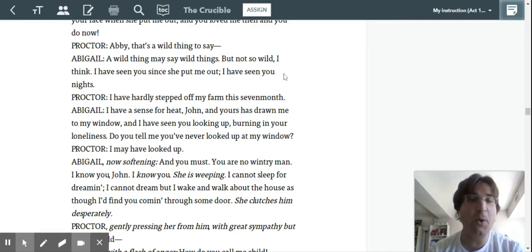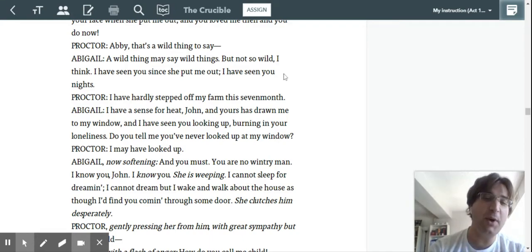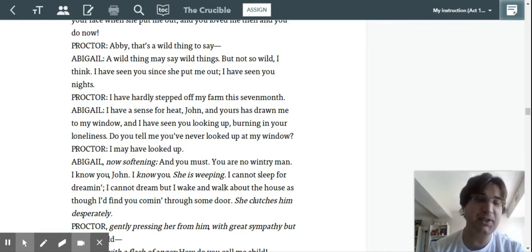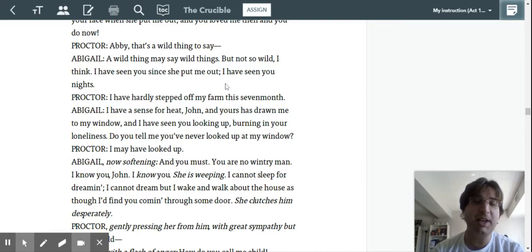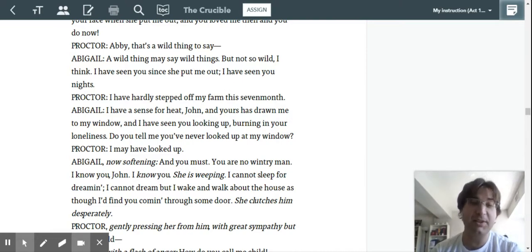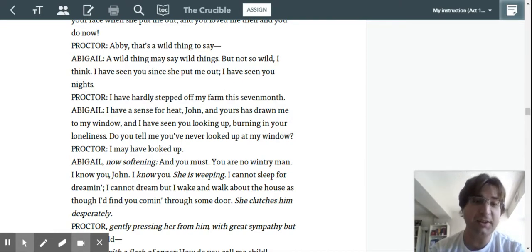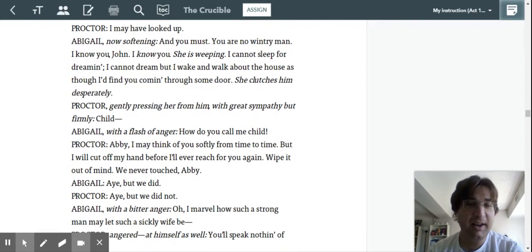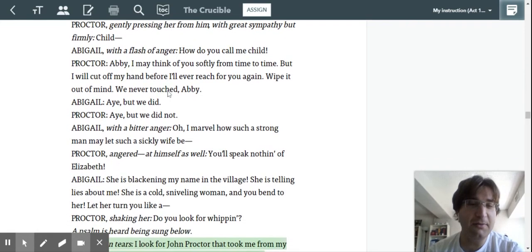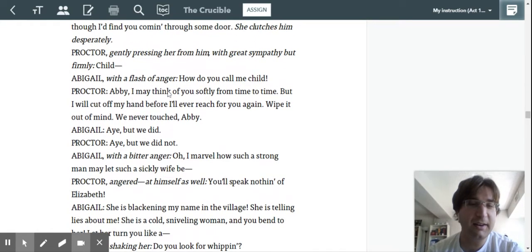Abby, that's a wild thing to say. A wild thing may say wild things, but not so wild, I think. I've seen you since she put me out. I've seen you nights, right? So she's saying you come to my window at nights.